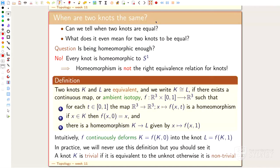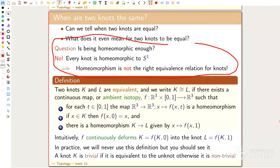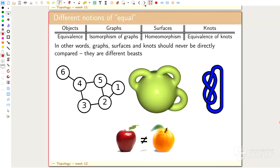The knot is called trivial if it's the unknot, and otherwise it's not trivial. I will show you a better definition in a second. Homeomorphism is not quite the right notion, so we need a more complicated notion. It turns out it's not so bad if you reformulate it in terms of combinatorial data. Instead of this analytic, coordinate-based approach, I will show you an equivalent combinatorial formulation.